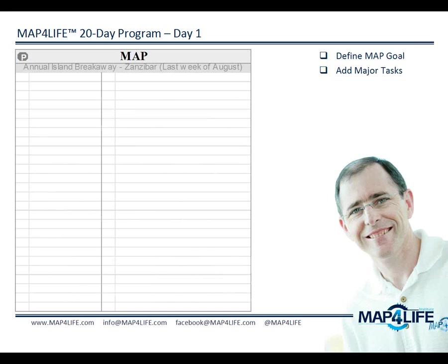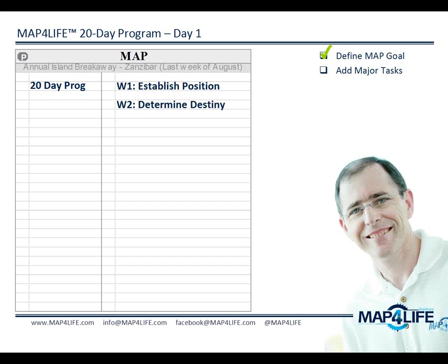Let's take a closer look at the MAP. First, we want to define the MAP goal, and the MAP goal is to complete the 20-day program. This is going to require four separate major tasks, and each of these major tasks covers one week. Week one is establishing your position, week two is determining a destination, week three is to prepare your plan, and week four is to take action.